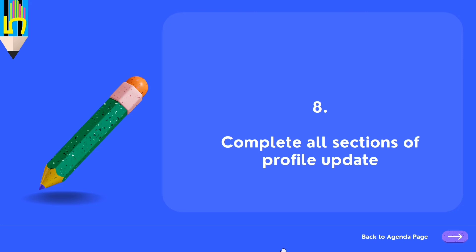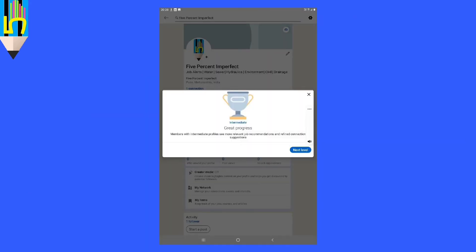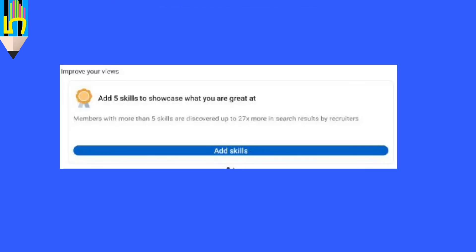You should not leave any section of your profile unupdated, because that decreases your rank. LinkedIn states that members with intermediate-level profiles see more relevant job recommendations and connection suggestions. Check your profile and fill in all missing details. Additionally, adding up to five skills in your profile's skills section increases your chances of being discovered by nearly 27 times, which is huge.